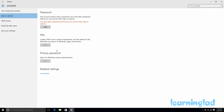In the Sign-in Options you can set the password, PIN, and picture password for your user account. The add buttons for the PIN and picture password are currently disabled. That's because my user account doesn't have a password set. If you want to use PIN or picture password, you first need to set up a password for your user account.